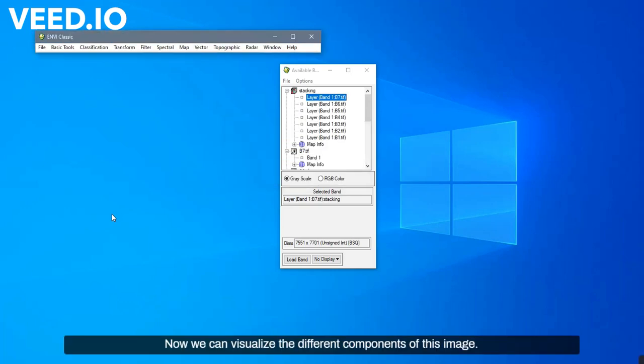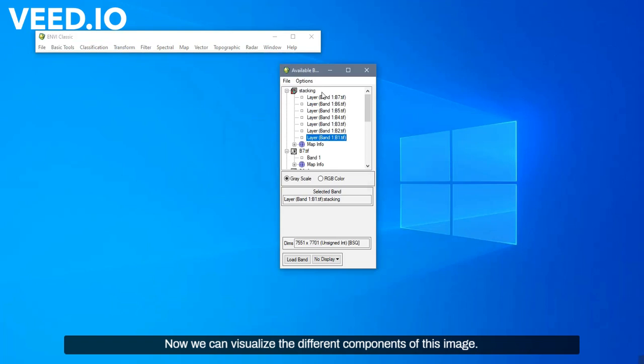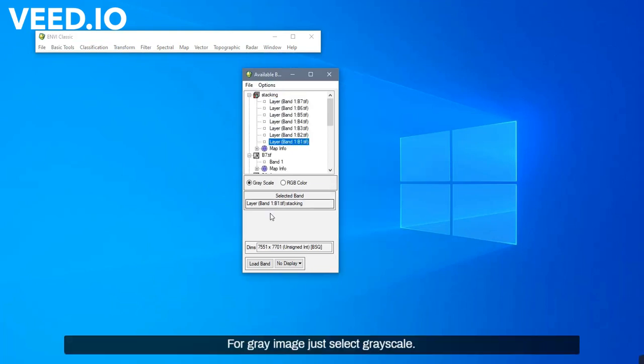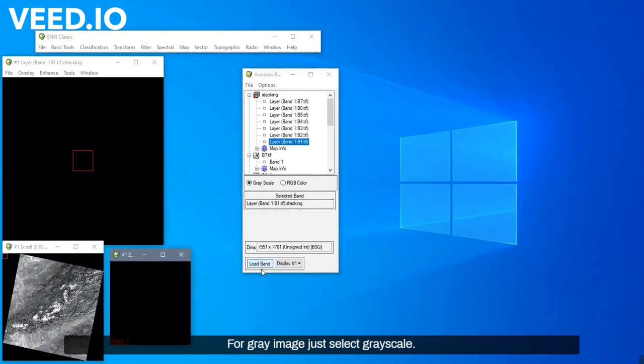Now, we can visualize the different components of this image. For gray image, just select Gray Skull.